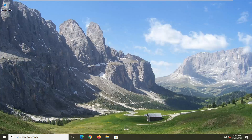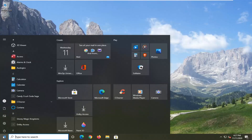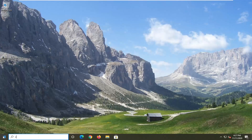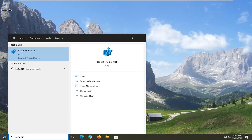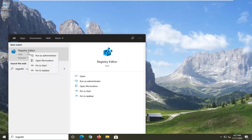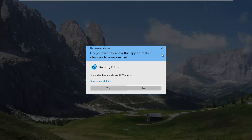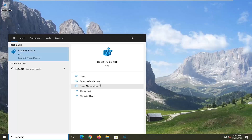We're going to start off by opening up the Start menu. Type in regedit — R-E-G-E-D-I-T. The best result should come back as Registry Editor. Go ahead and right-click on that and select Run as Administrator. If you receive a User Account Control prompt, go ahead and select Yes.